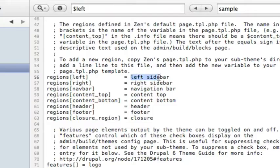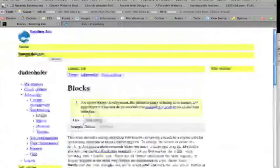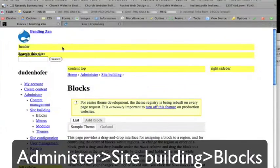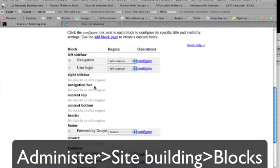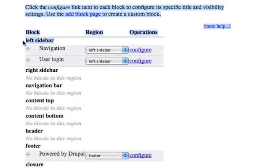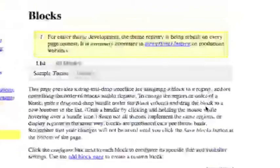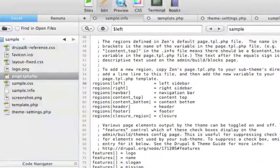And then the label for it is the left sidebar. And where this left sidebar is, is on this administer blocks page. And this is where it finds this label, right here. It also shows it over here, underneath the actual region.